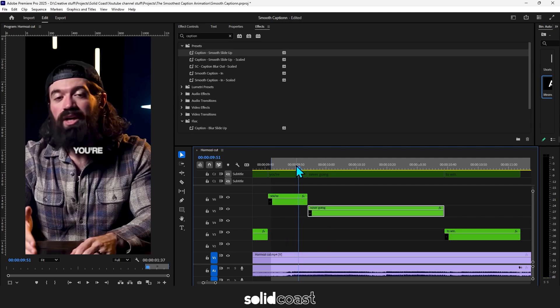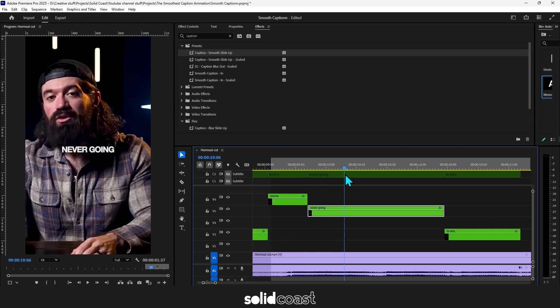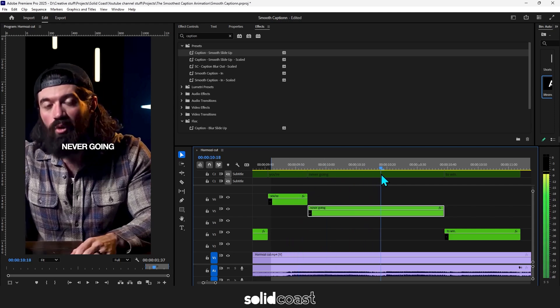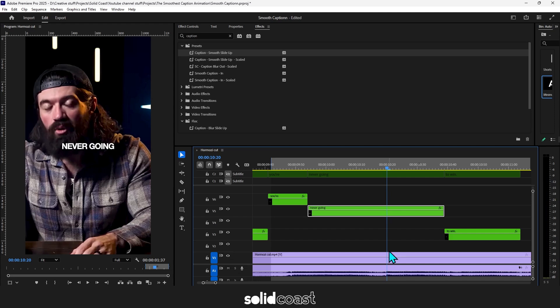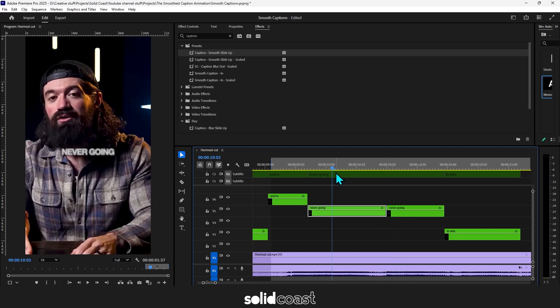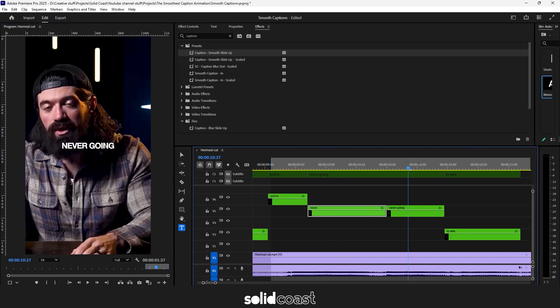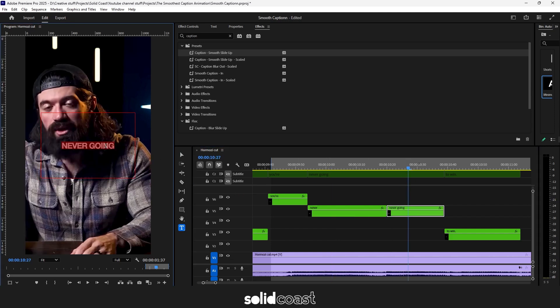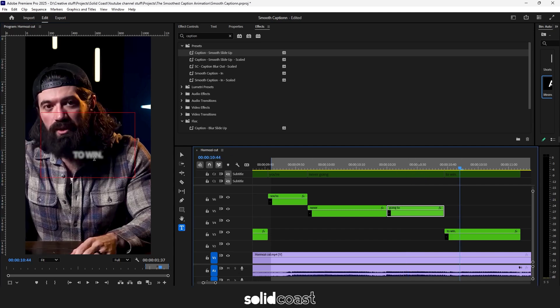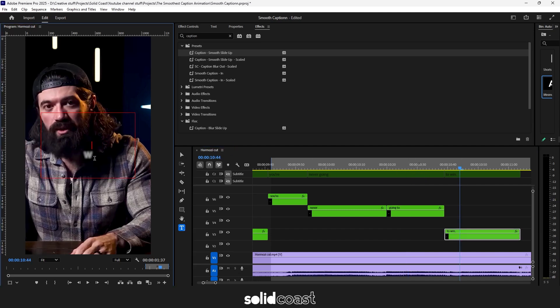So I'm going to keep the word you're on its own and then I want never on its own as well. But at the moment it says never going so I'll cut that clip and the first half is going to be never on its own so I'll delete the word going and the next clip is going to be going to on its own so I'm going to add going to to that clip and then the last clip just needs to be win and we can make that big to finish up with.